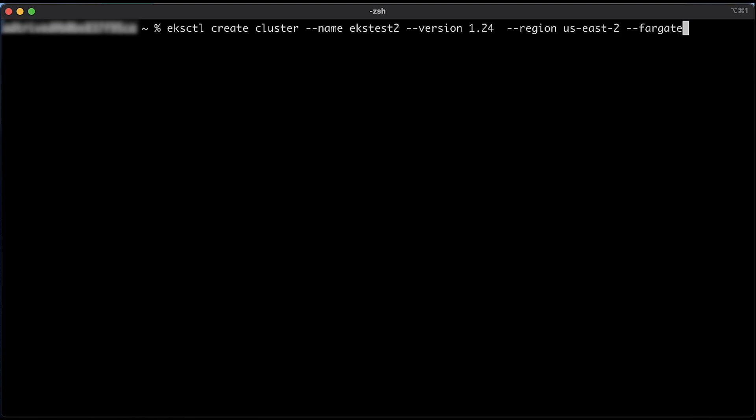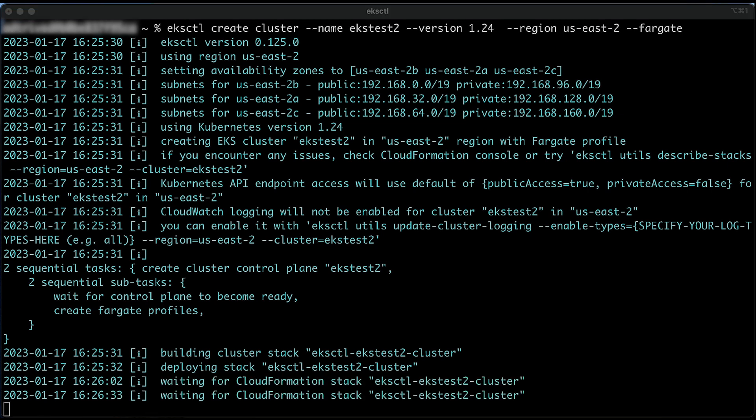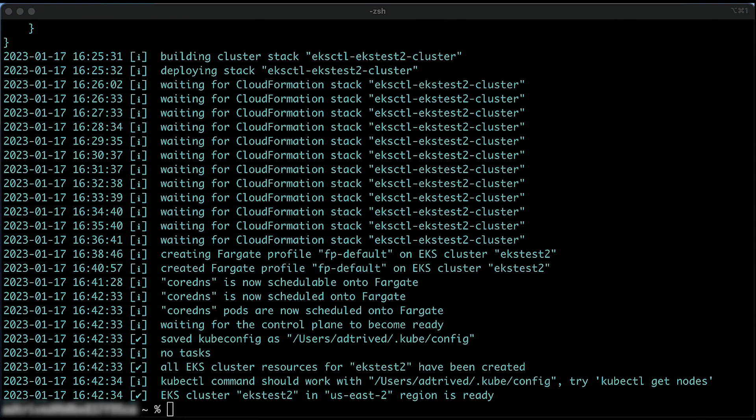Note, you don't need to create a Fargate pod execution role for clusters created using eksctl Fargate flag because the pod execution role is already created by eksctl. If you are planning to use an existing Amazon EKS cluster, you will need to create a new Fargate pod execution role.